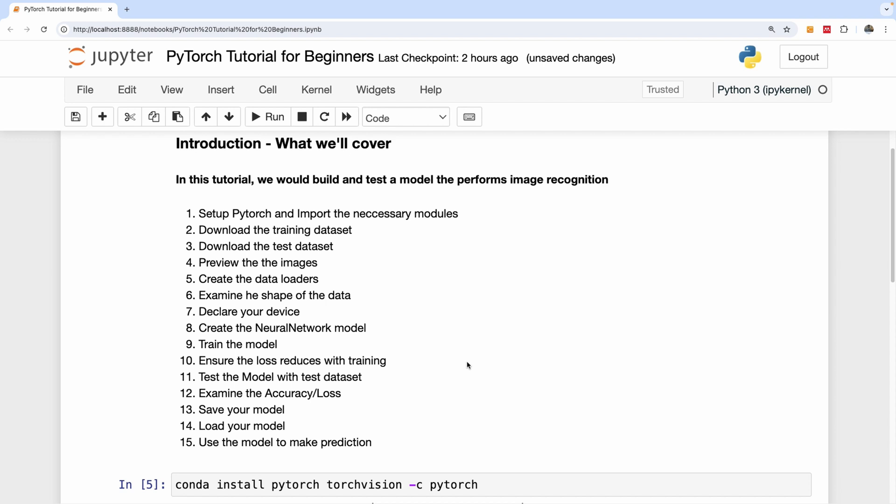Let's now continue with part two, download the training dataset. I'm going to stop here. Let's see in part two. If you're joining for the first time, please remember to subscribe to my channel and also like this video. We'll see in the next part.